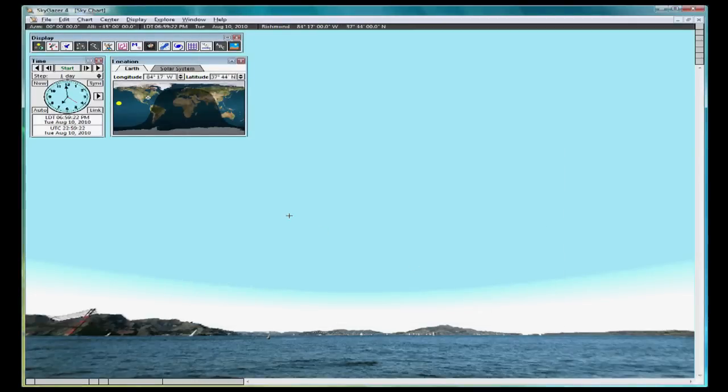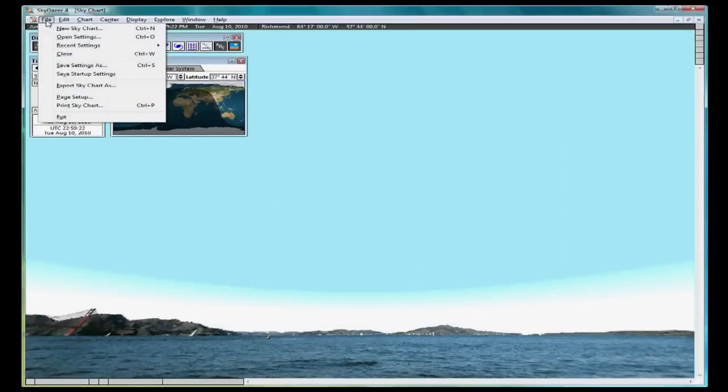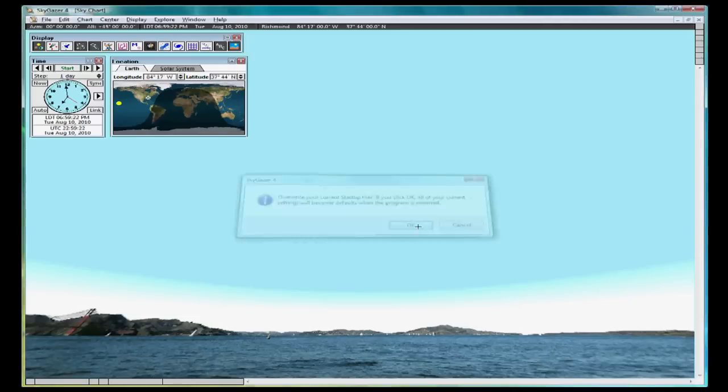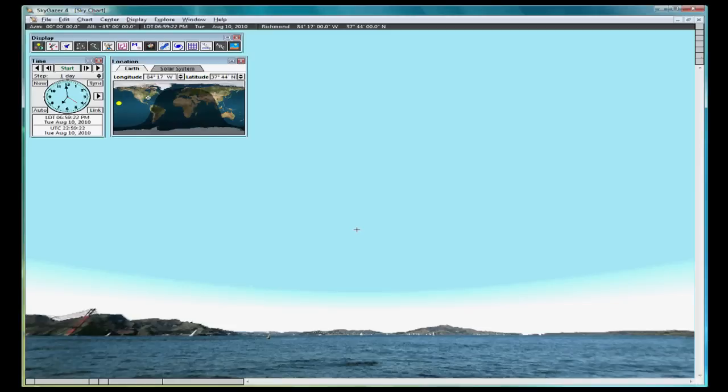Then go to the File menu and click Save Startup Settings. This will ensure SkyGazer will start up with Richmond or whatever viewing location you choose as the default viewing location. You should have a view of the sky from your location with three panels in the upper left corner: Time, Location, and Display.